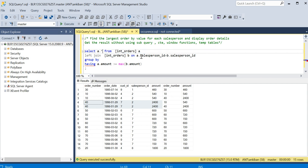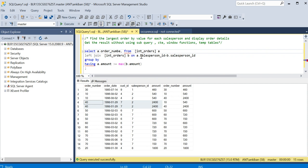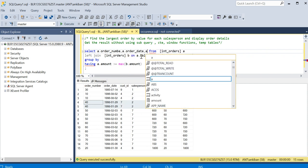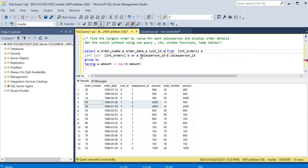I have to track maximum of B dot amount, so I will just remove it. I will say A dot order number, comma A dot order date, comma A dot customer ID, comma A dot salesperson ID